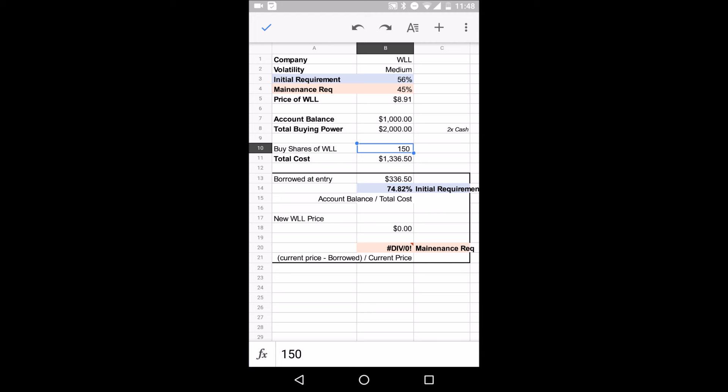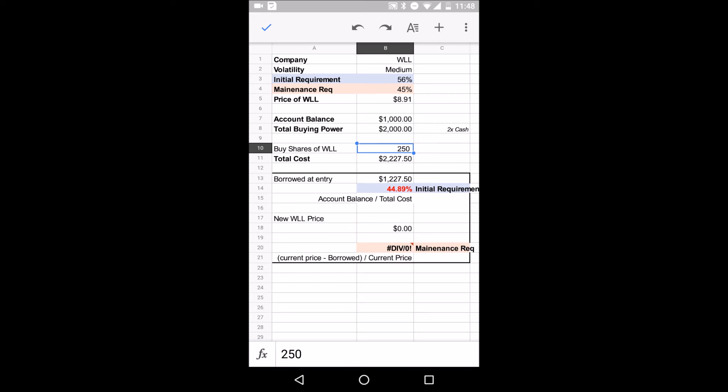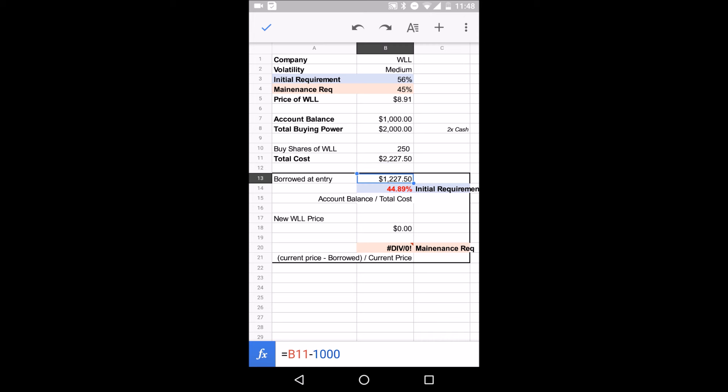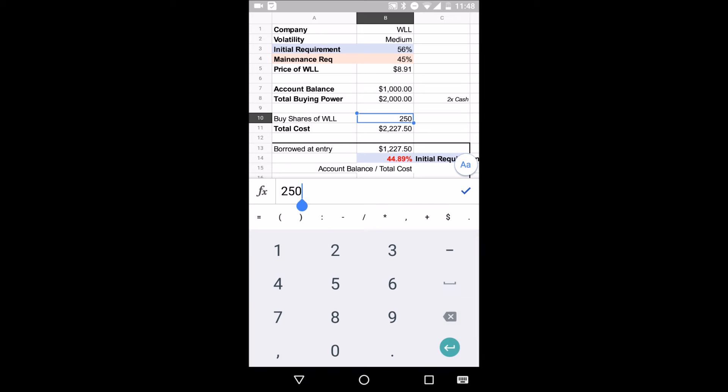Let's see what happens when we increase it. Let's say we want to buy 250. It won't let us. I put in a conditional formula for this so that every time it drops under 56% up here, it goes red. So as you can see, at 250, the total cost will be $2,227.50. What that means is you're going to need to borrow $1,227. And what you're financing out of the $2,200 is only 44%. So it's under 56% and they're not going to let you do that.